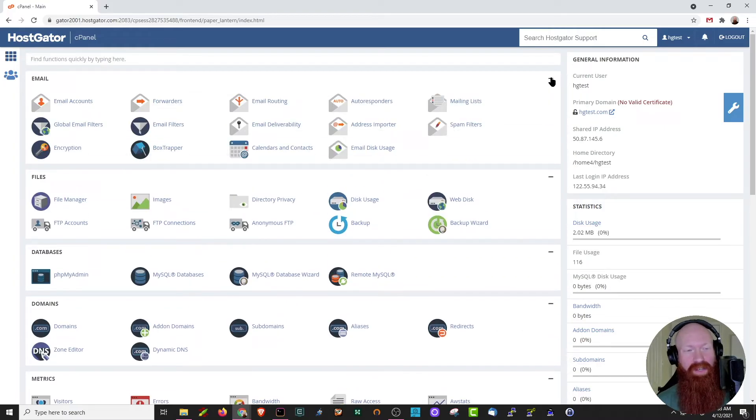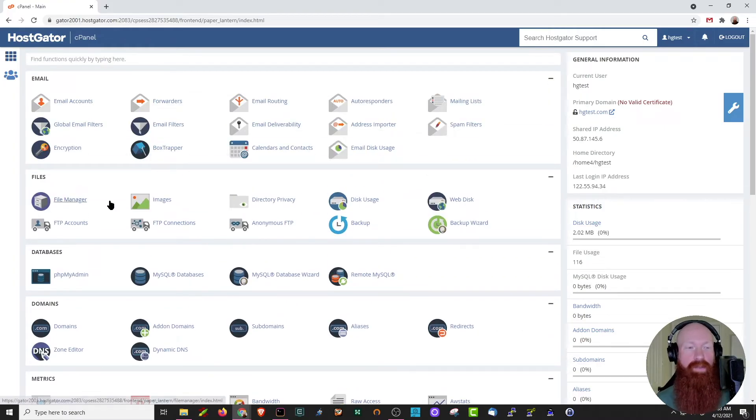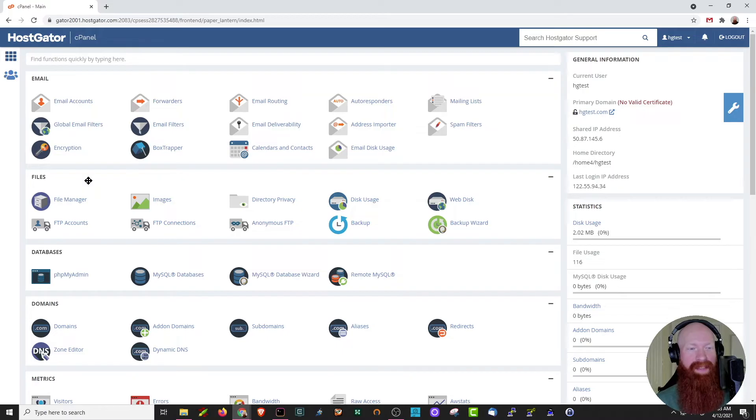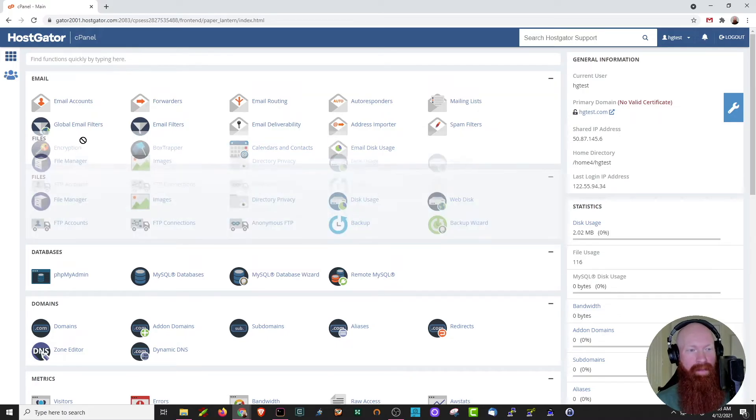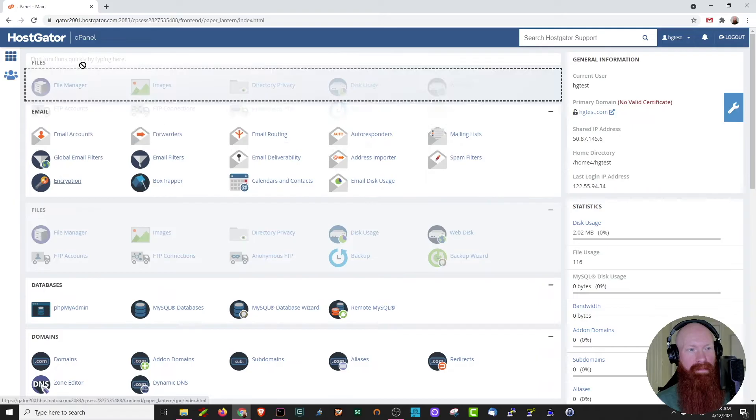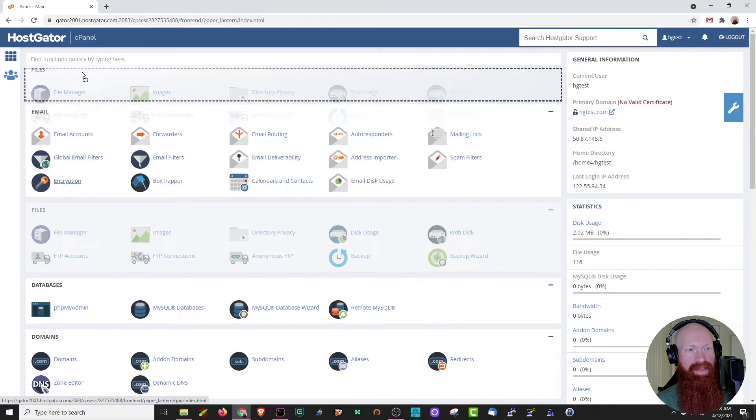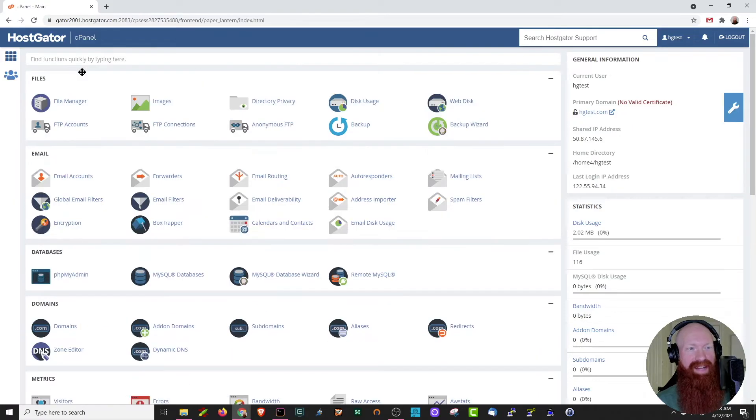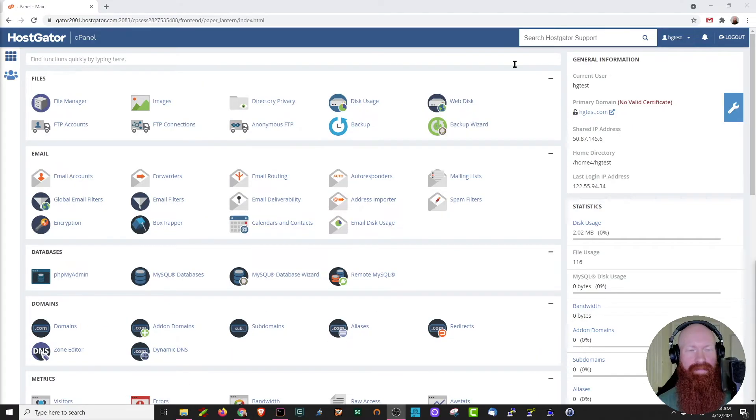Another cool thing you can do is actually organize these sections to bring the ones that you view the most up to the top. So let's say that I use files more often than not, I can actually click here, drag this up, and put files at the top. Now I've essentially organized it to my liking.